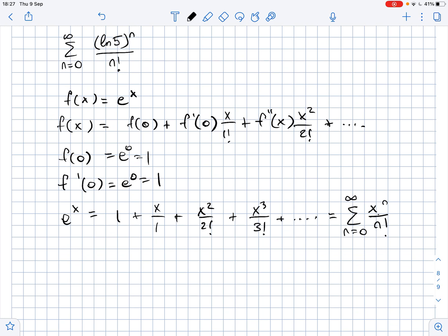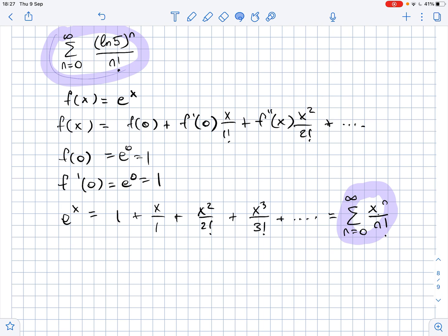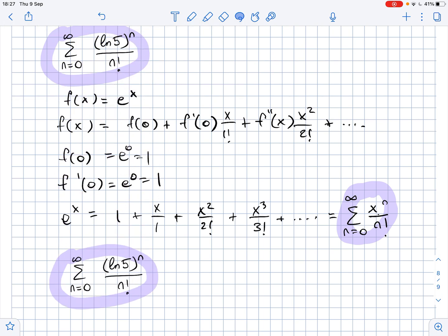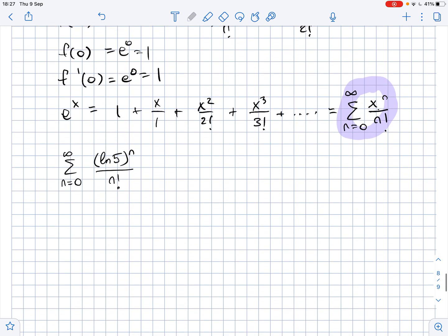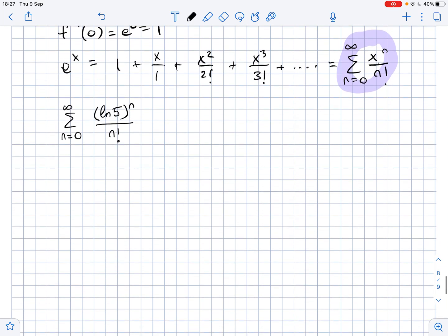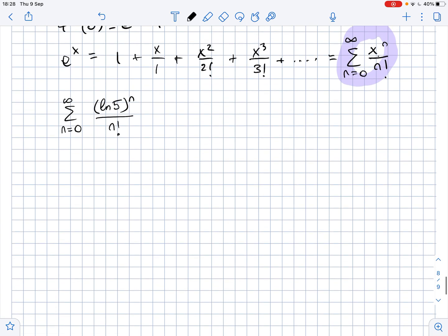Now if you look at the given series, it looks a little bit alike to what we got by expanding e to the power of x. Looking at our given series and comparing it with the series we just found, we get that x equals ln of 5 in our case.